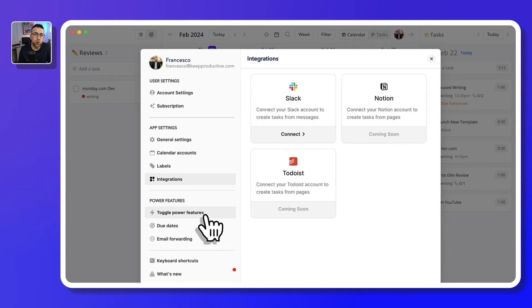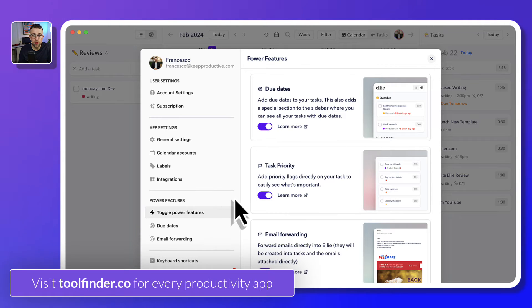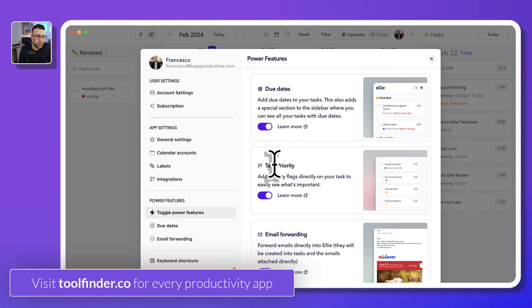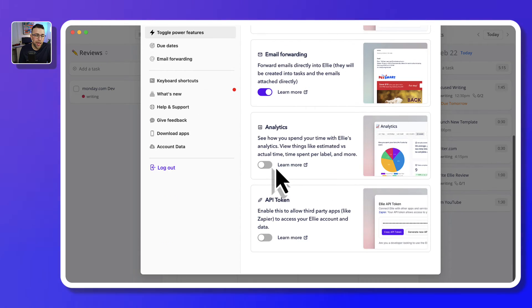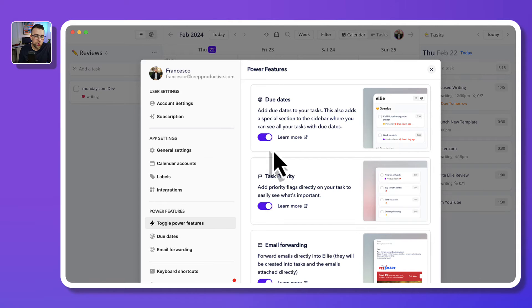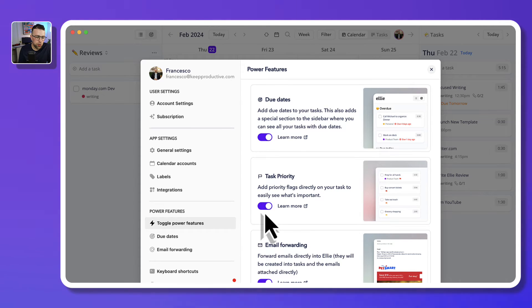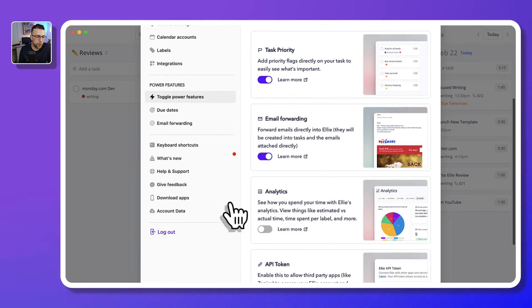Now if you're looking for some more premium features that are part of the Pro account, there is due dates and task priority, email forwarding, analytics and API token, which allow you to go a bit further. I've got due dates and priority on here as well, but you can easily turn them off as well, and you can set up email forwarding too.